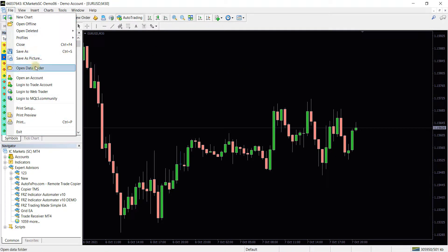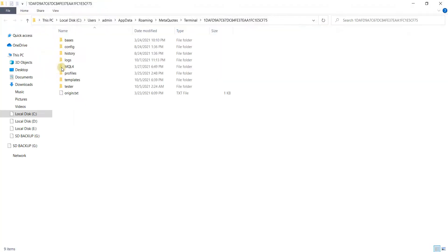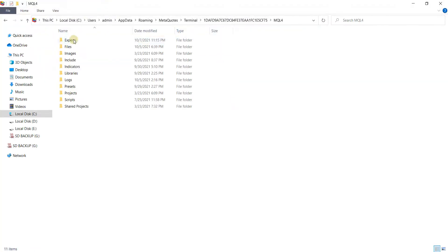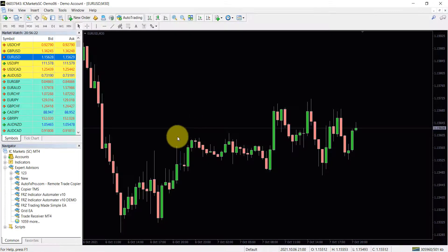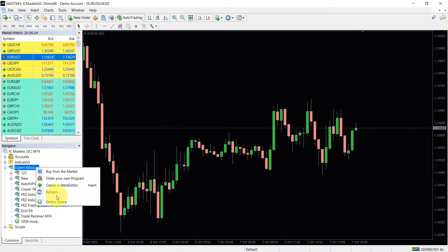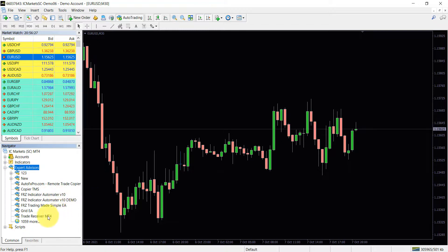The first step is to copy the MT4 trade receiver EA within the Experts folder of your MT4. Then you need to refresh or restart your MT4. Then you will see that the trade receiver EA is listed under your EA list.